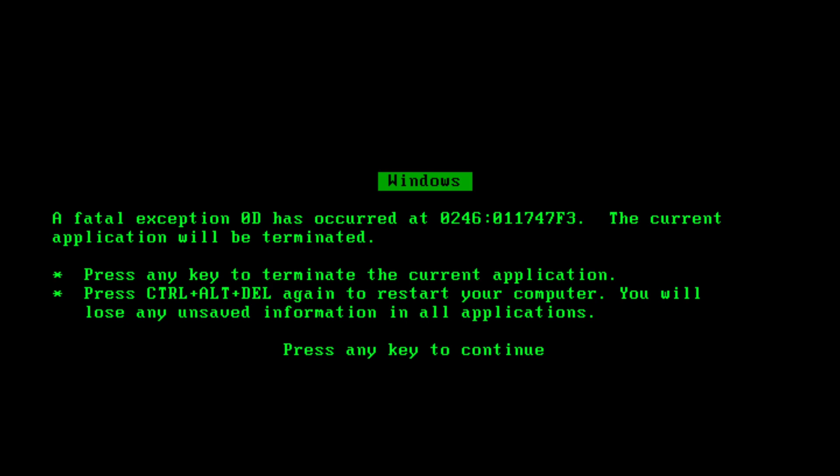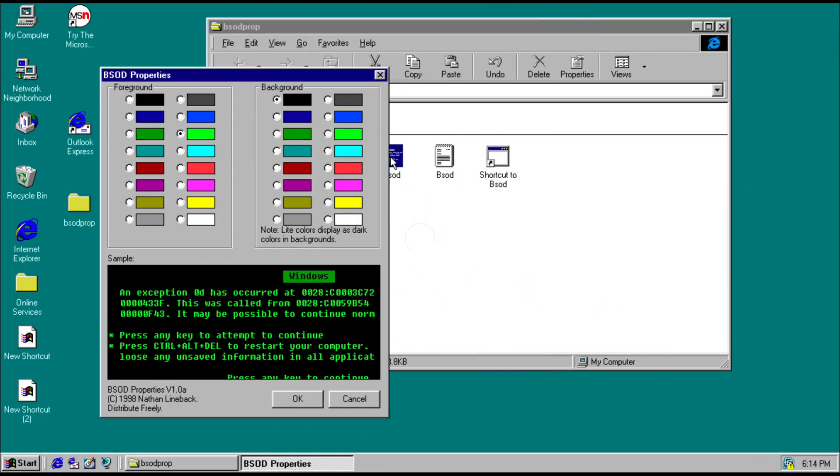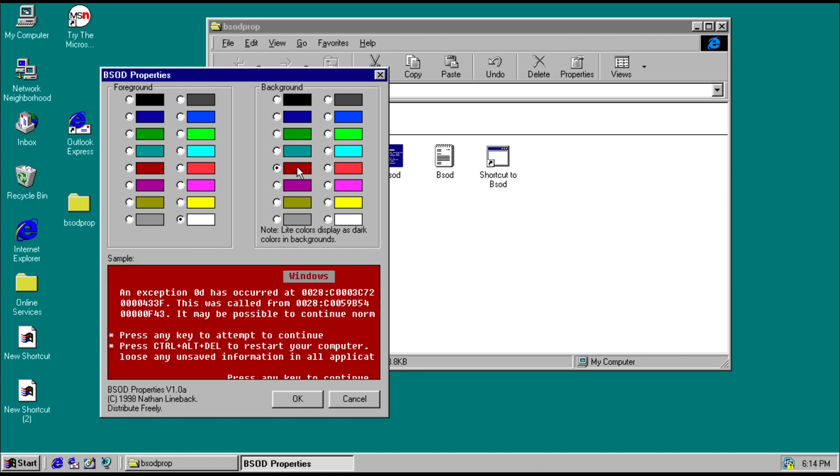So we're going to try it again with a different color. If we want to do a red screen of death, we'll change the text to white again and we're going to change the background to red. Just like that.